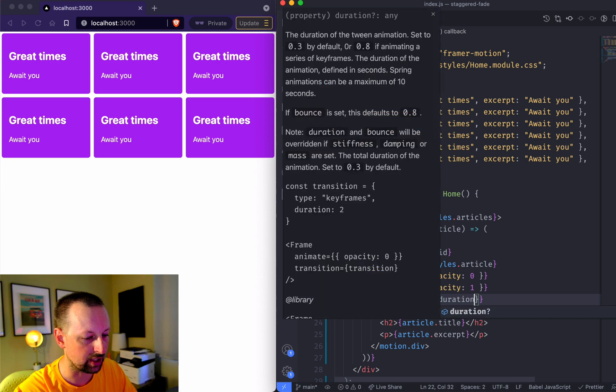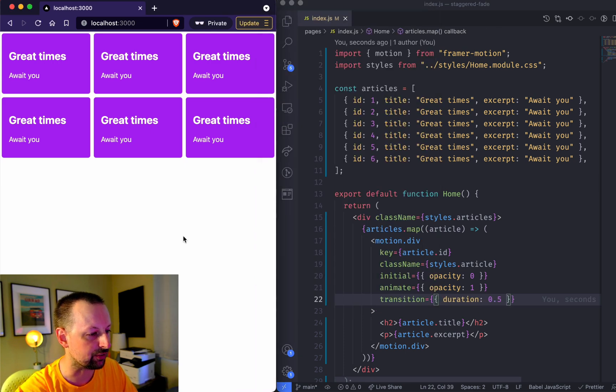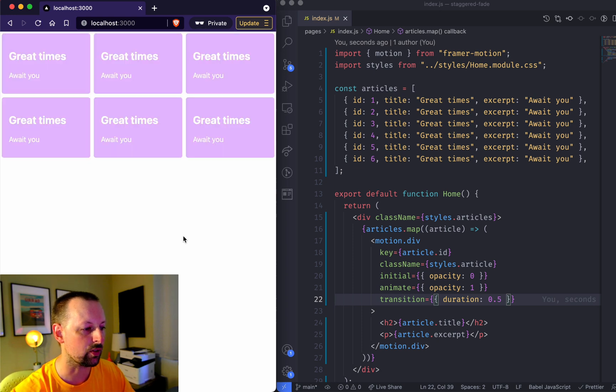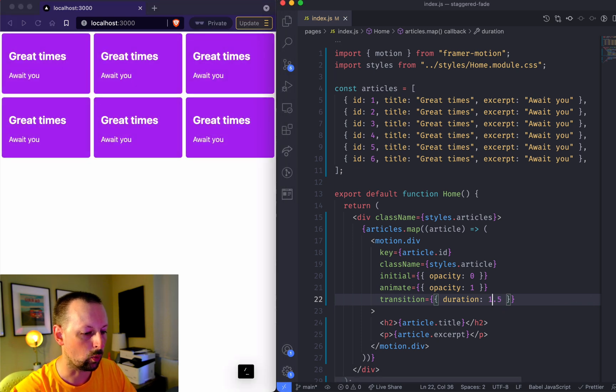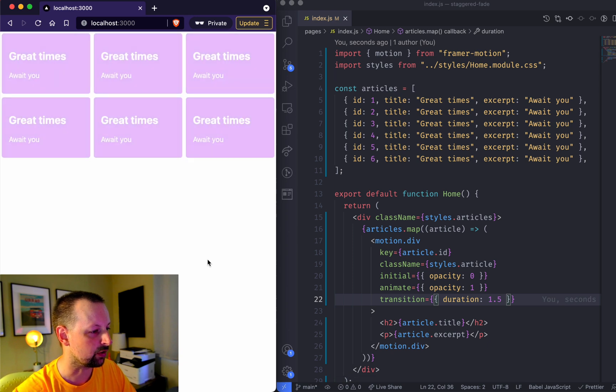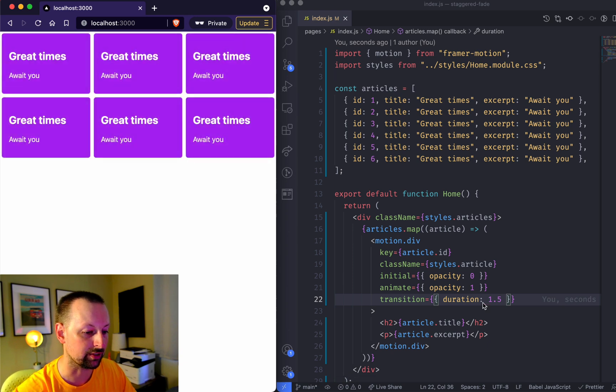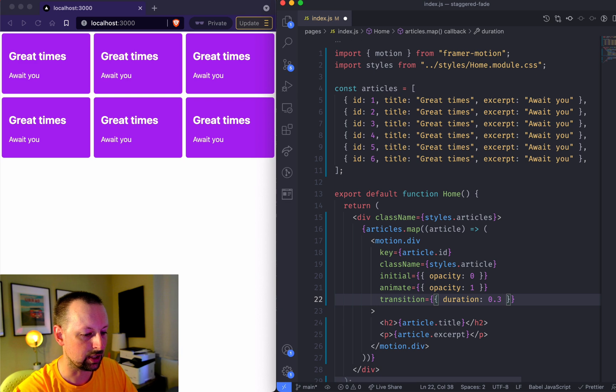We can say here we want a duration of half a second. Refresh, now they take a little bit longer. We could up that to 1.5 and now they'll fade in pretty slowly. That's how you change how long that animation should take.